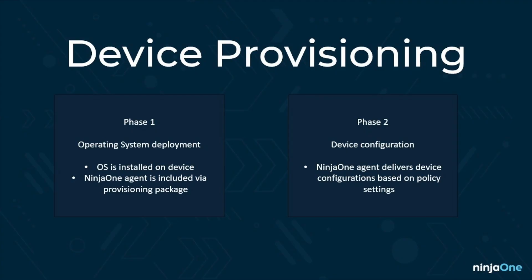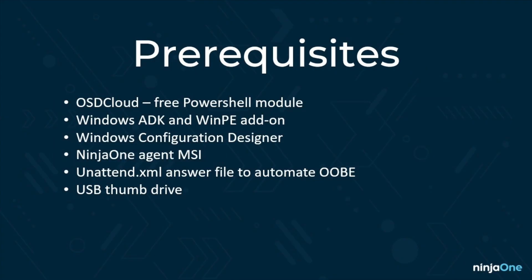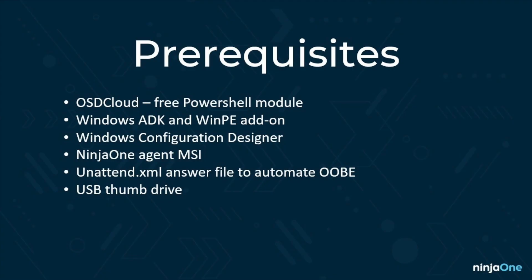There are some prerequisites that we need to address. I'm going to talk about how you can use OSD Cloud, the Windows ADK, the WinPE add-on, and how to configure the unattend file. We're also going to install Windows Configuration Designer to create the provisioning package, which is what will install the NinjaOne agent. On your end, you will need to have your desired NinjaOne agent installer, a USB thumb drive—I would recommend at least 32 gigabytes because that's what I tested with. Most importantly, you need your target device that you want to image. That computer does need to be connected to the internet by ethernet.